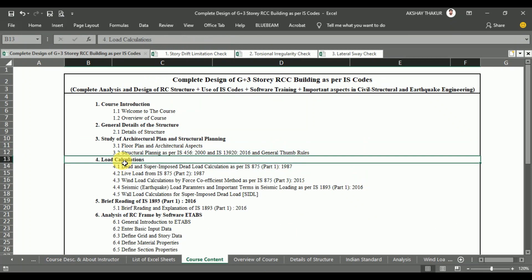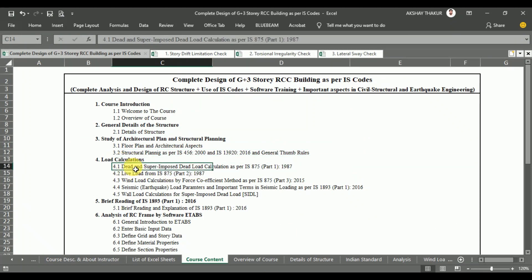In section 4, we calculate the loads coming on the structure. In ETABs, we do not need to manually calculate the dead load of the structure, because ETABs calculates the dead load by itself when we input the proper values for the unit weight of materials for the different structural sections. We calculate the superimposed dead load as per IS 875-1-1987.